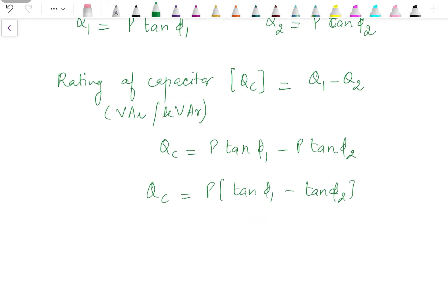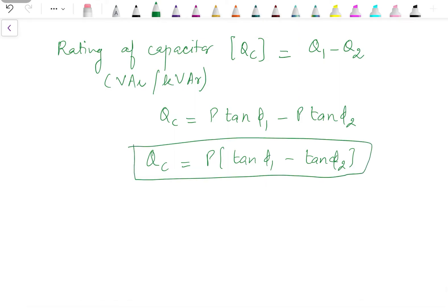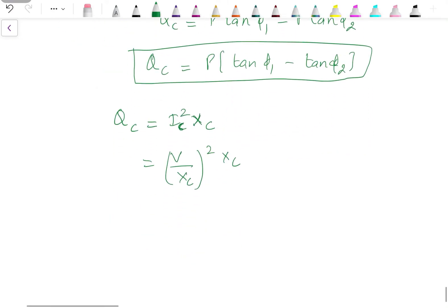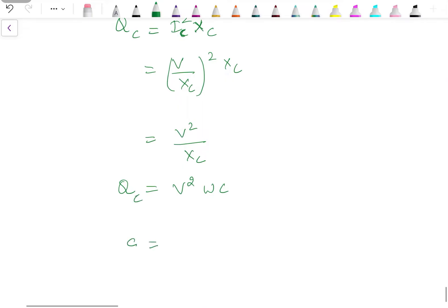This is the purpose of power factor improvement. To find the actual value of capacitance, we know Q_C = I_C² × X_C, and since I_C = V/X_C, this becomes Q_C = V²/X_C = V²ωC. Therefore the capacitance can be calculated as C = Q_C / (ω V²).